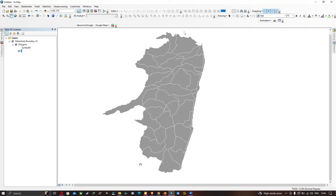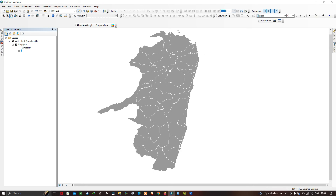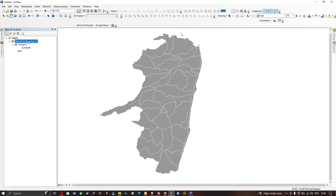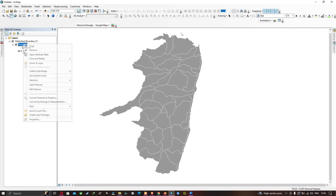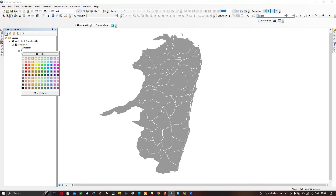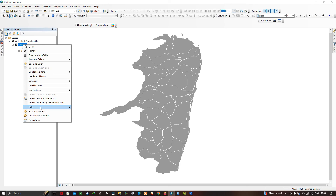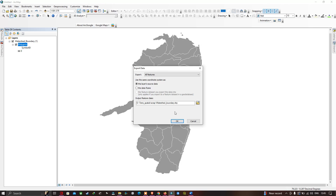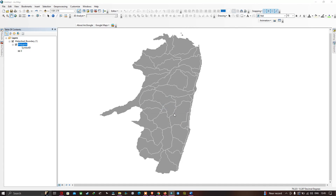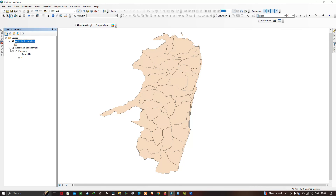Now to export this particular watershed boundary as a shapefile, right-click and choose the option 'Data', then 'Export Data'. I have selected my output file location. Click 'Save' to export our watershed boundary as a shapefile. Now click OK. We are now able to visualize our watershed boundary in shapefile format and clearly view it.